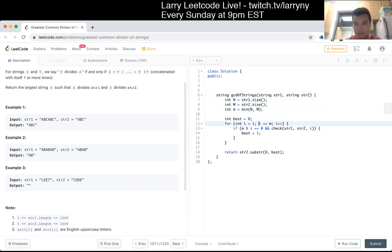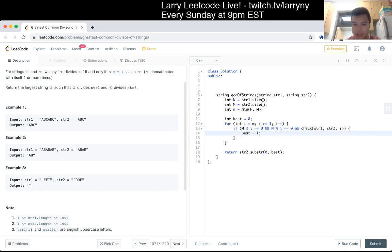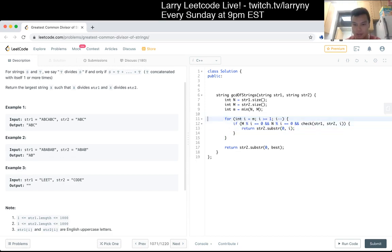Let's actually take a slight optimization. We also have to re-factor from the stack, and this also has to be true, which is N divided by I. And then we can actually just return immediately, something like that.